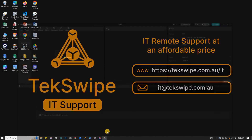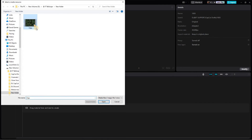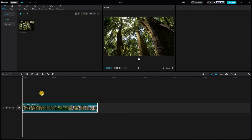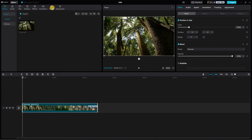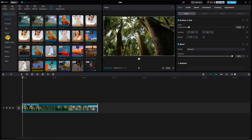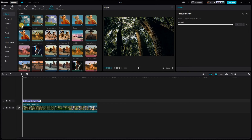Open up your CapCut and import your desired video clip onto the timeline. Make sure it's in the desired position for editing. In the Filters section, navigate to the Movies option and locate the filter Surely Realistic Vision. Apply this filter to your video clip to add depth and realism.